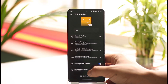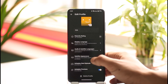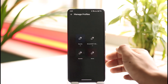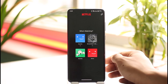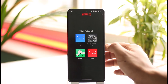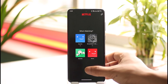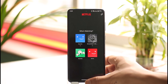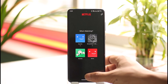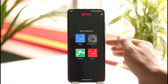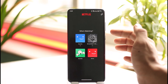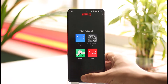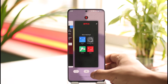Tap the edit option, then delete the old kids profile by selecting it, tapping 'Delete profile,' and confirming. After that, tap the plus icon to create a new adult profile. When creating the new profile, make sure you don't turn on the toggle next to 'Kids profile,' as that will affect the profile's age settings.